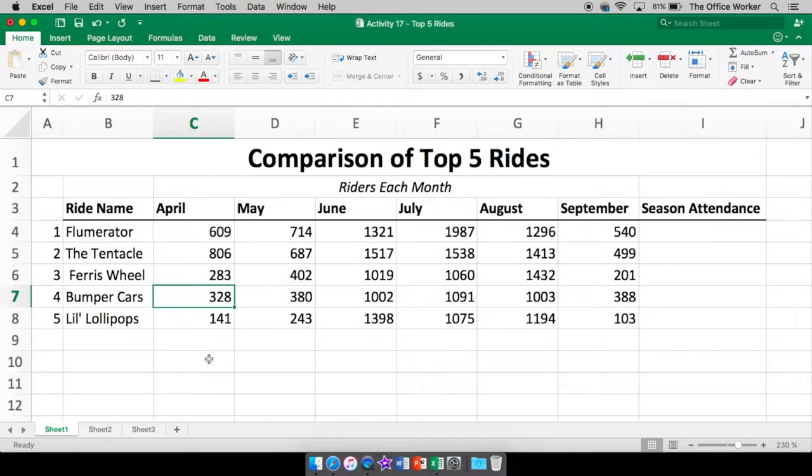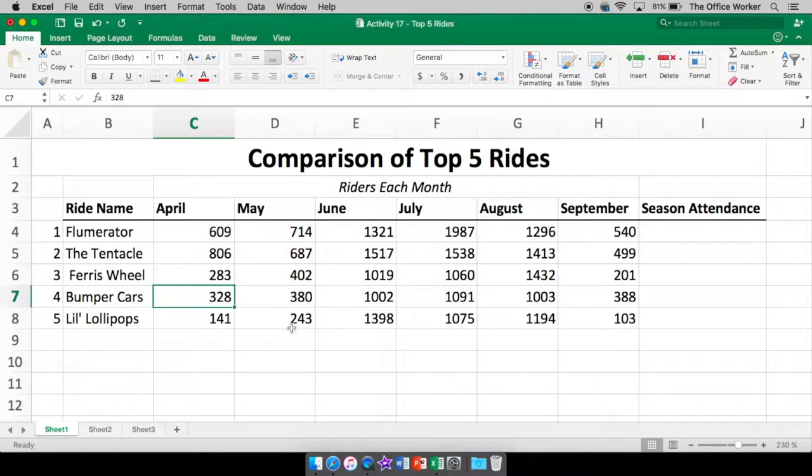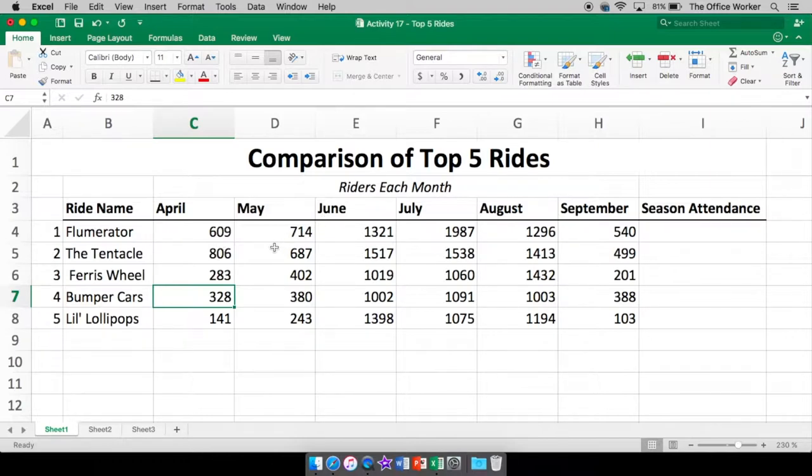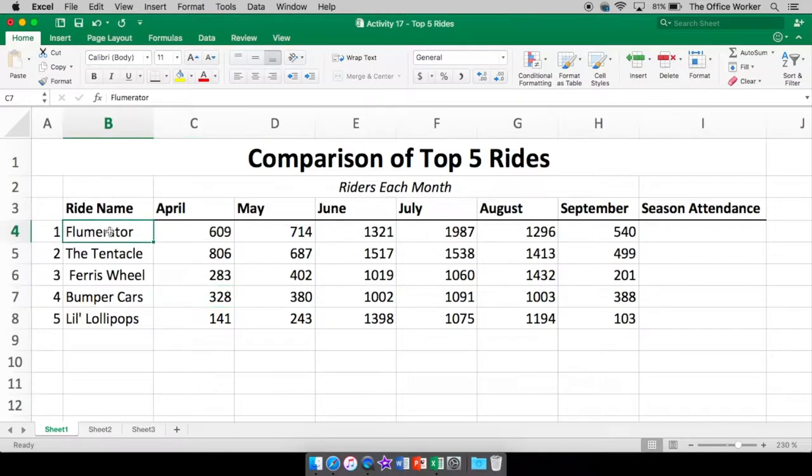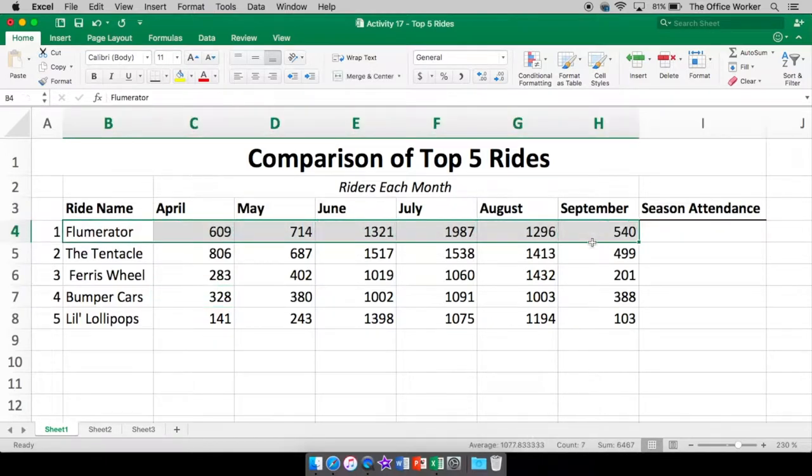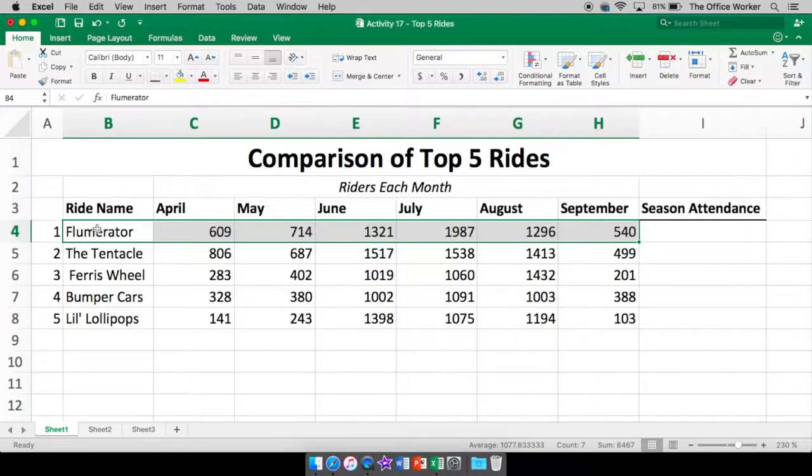Now, if I wanted to, I can take whatever pieces of information and make some charts out of it. If I want everything in my chart, I can do that as well. But if you just need one piece of information, let's say we want just our Flumerator. How many people rode each month, just the Flumerator? We're going to highlight just that piece of information.